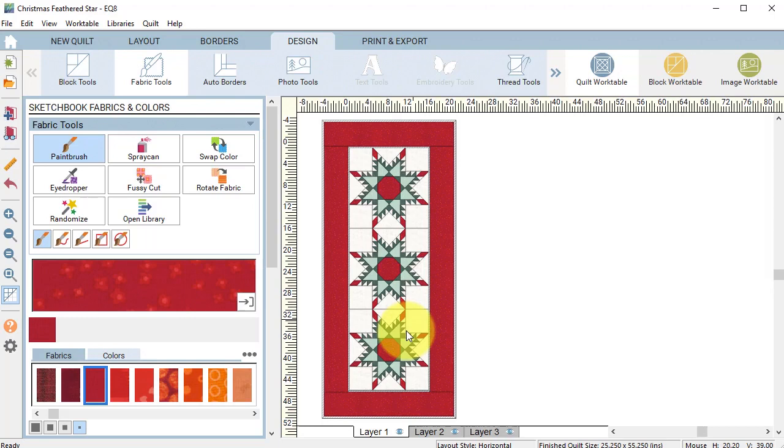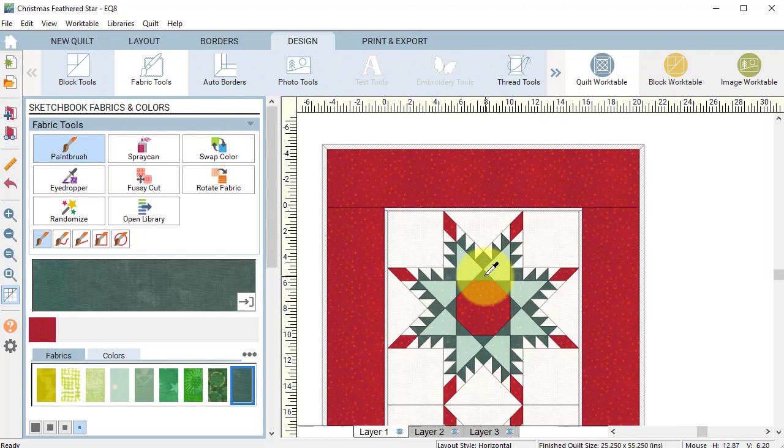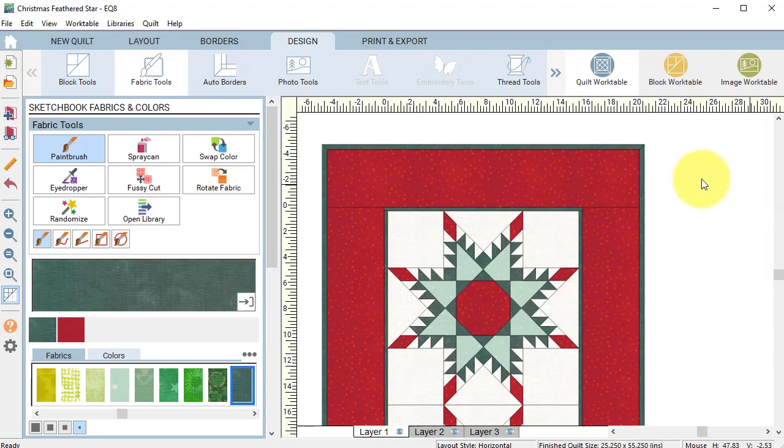Let's try this again using the eyedropper. This time select the dark green fabric with the eyedropper. With the control or command key, click on border number one and border number three.